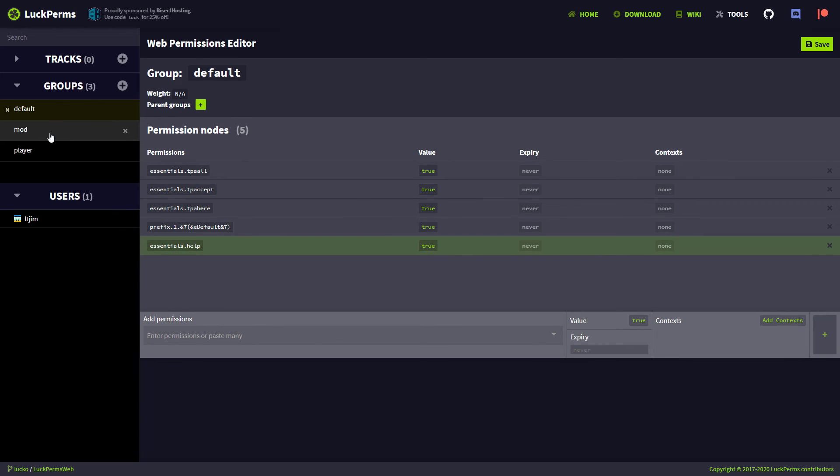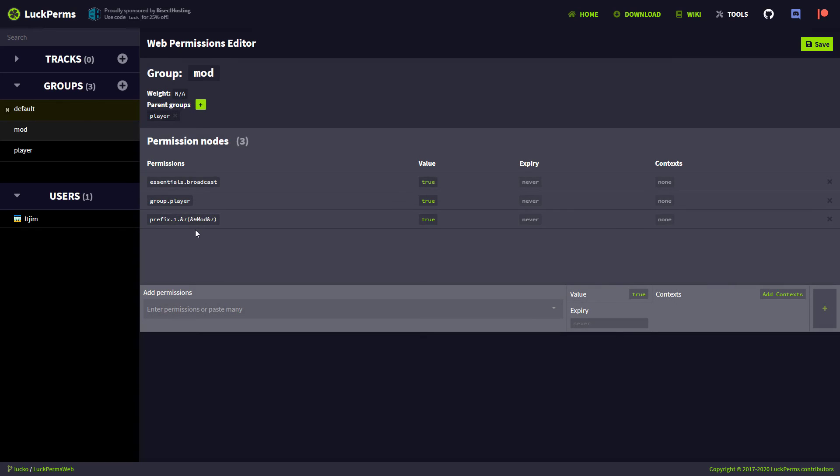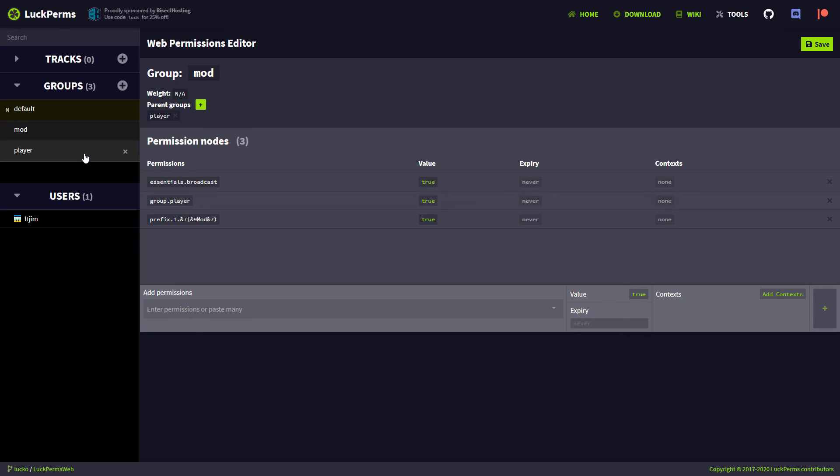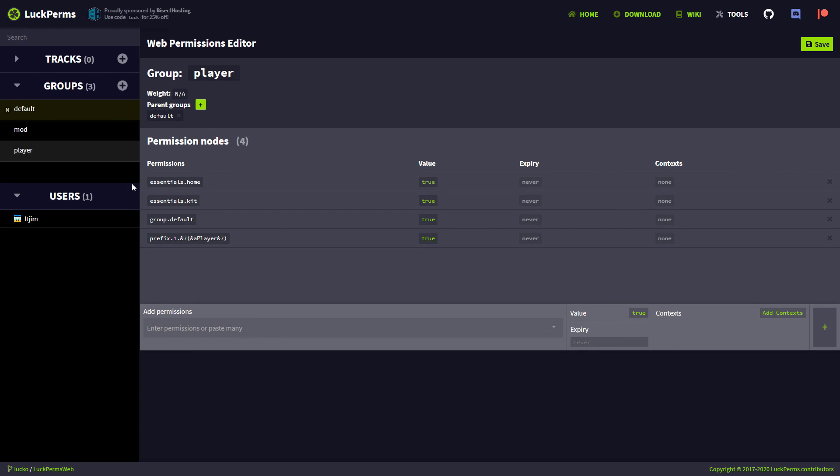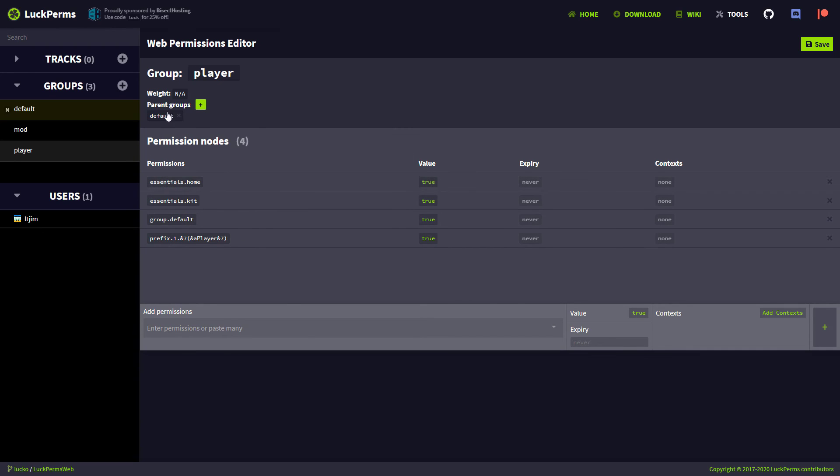If you wanted to look at the mod, you can see this one has group.player, which means it inherits the permissions from player. And if we look at player, we will see group.default. So it inherits permissions from default.